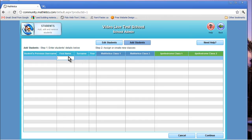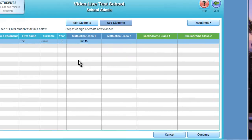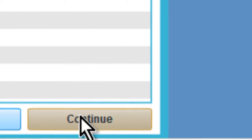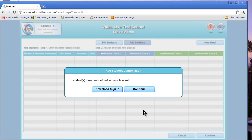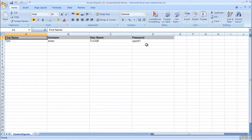You'll also input the year as well as the class. You then click the Continue button, and you will be prompted to either continue with the next student name, or if you're finished, you can click the Download Sign In button. It will produce a spreadsheet listing all of the students' sign-in names as well as passwords.